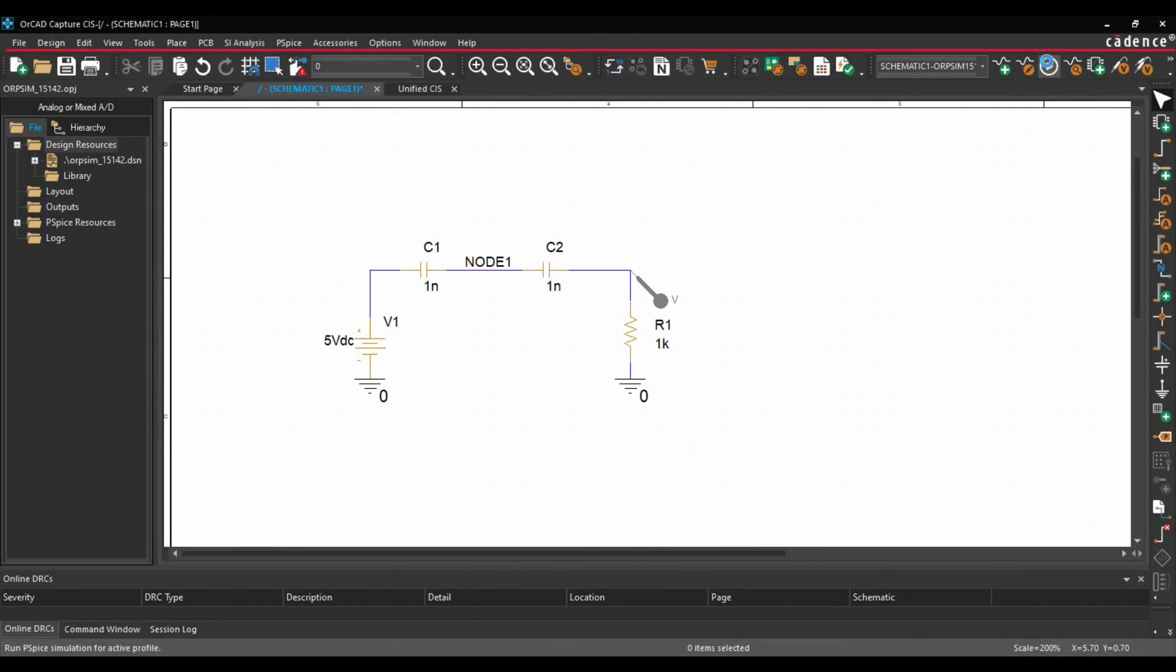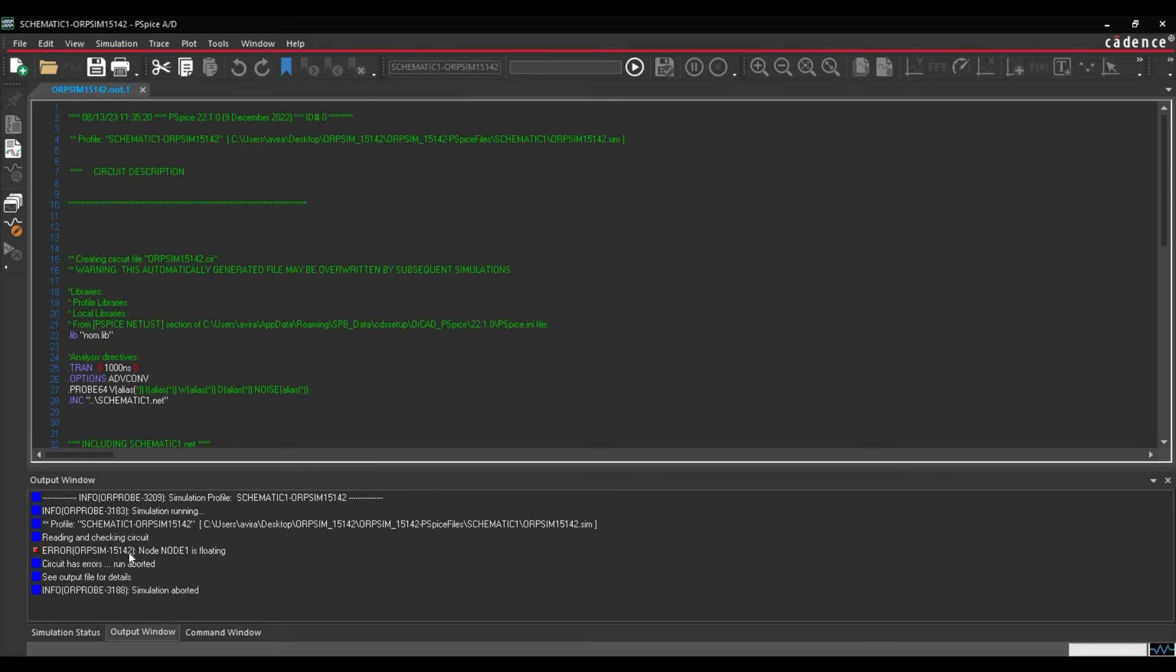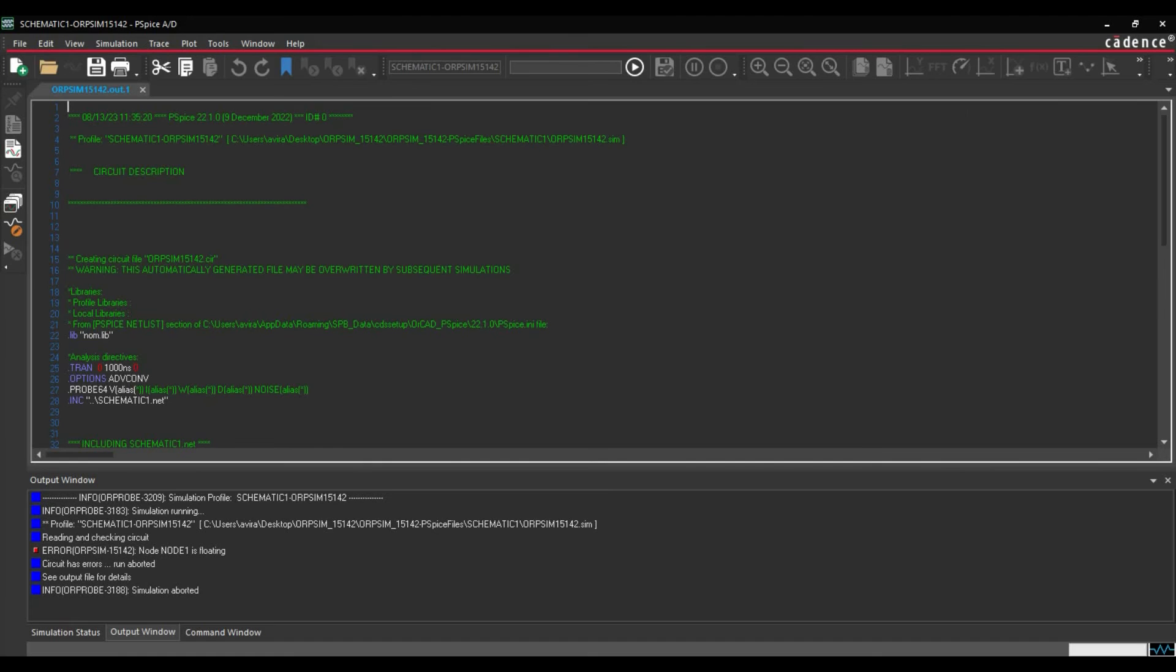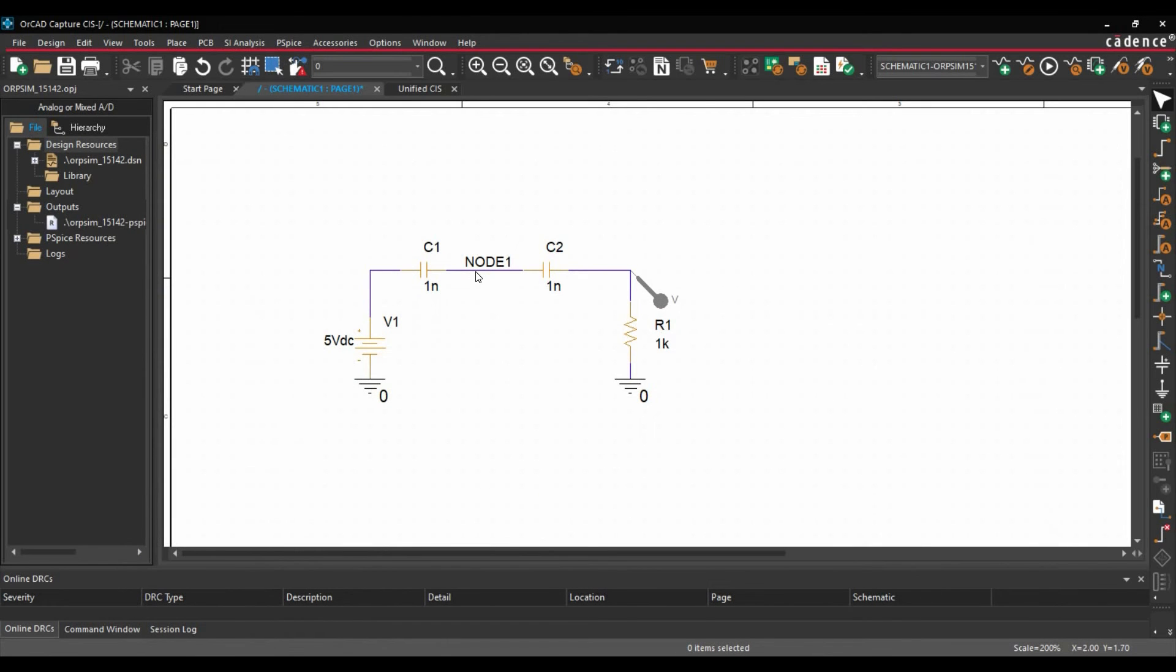To do that, we will click over run simulation button. So here we are getting error at node 1 which is saying it is floating and the error code is orpsim15142.